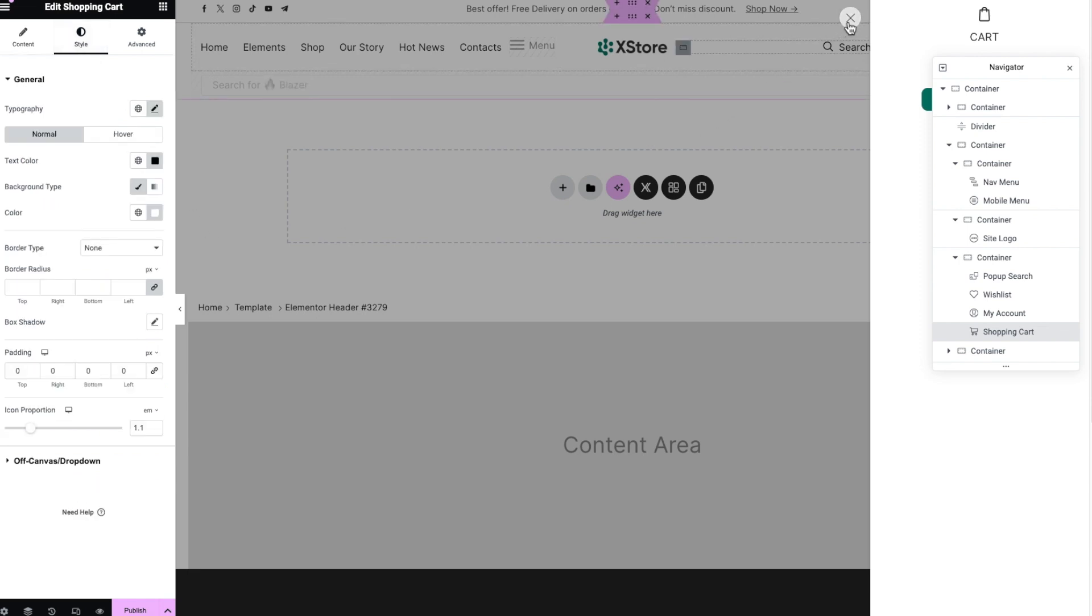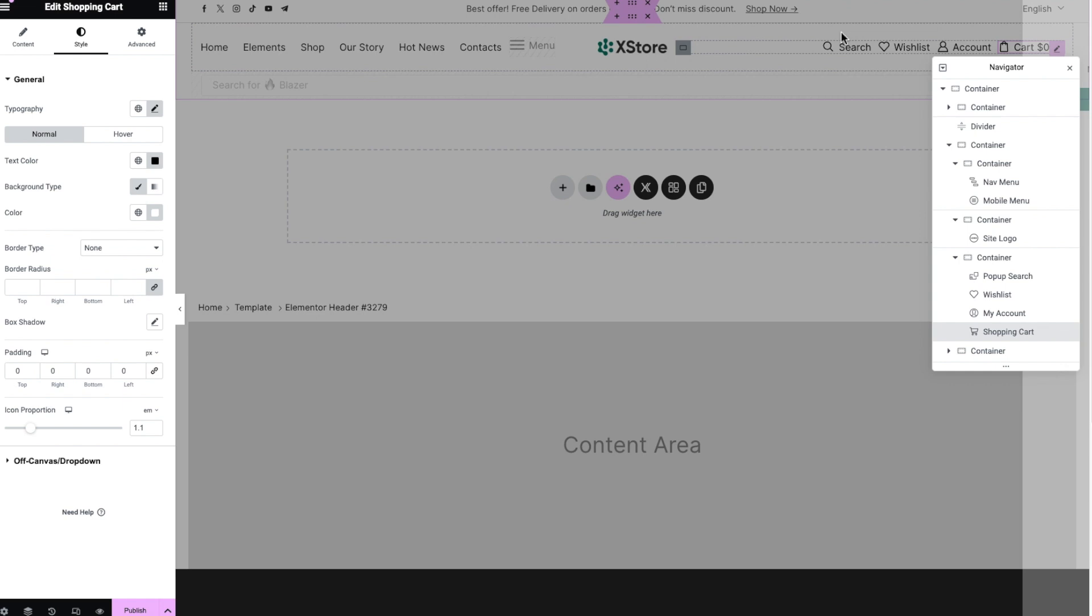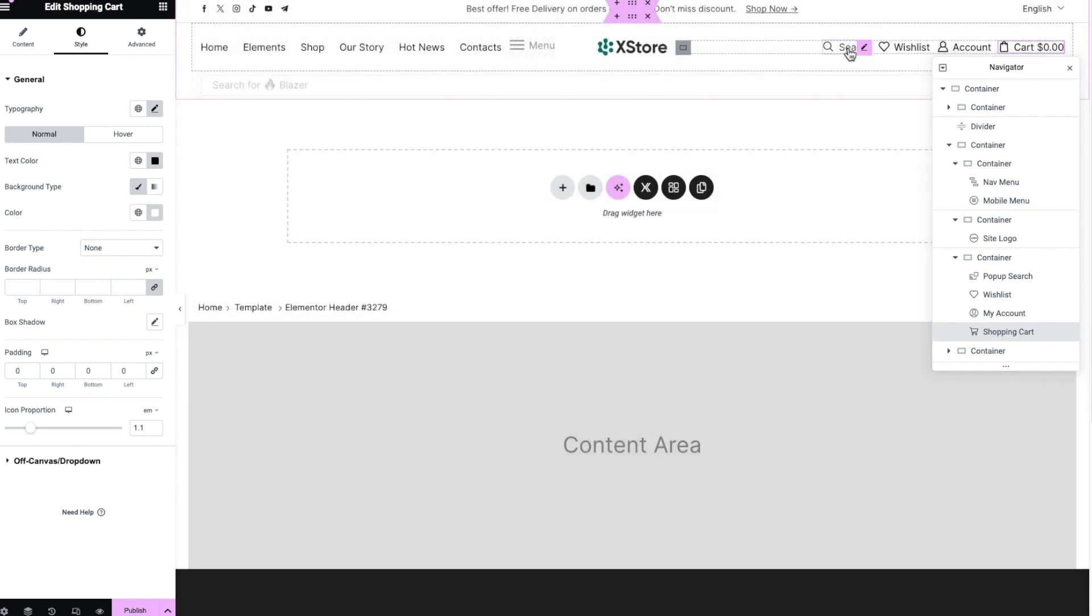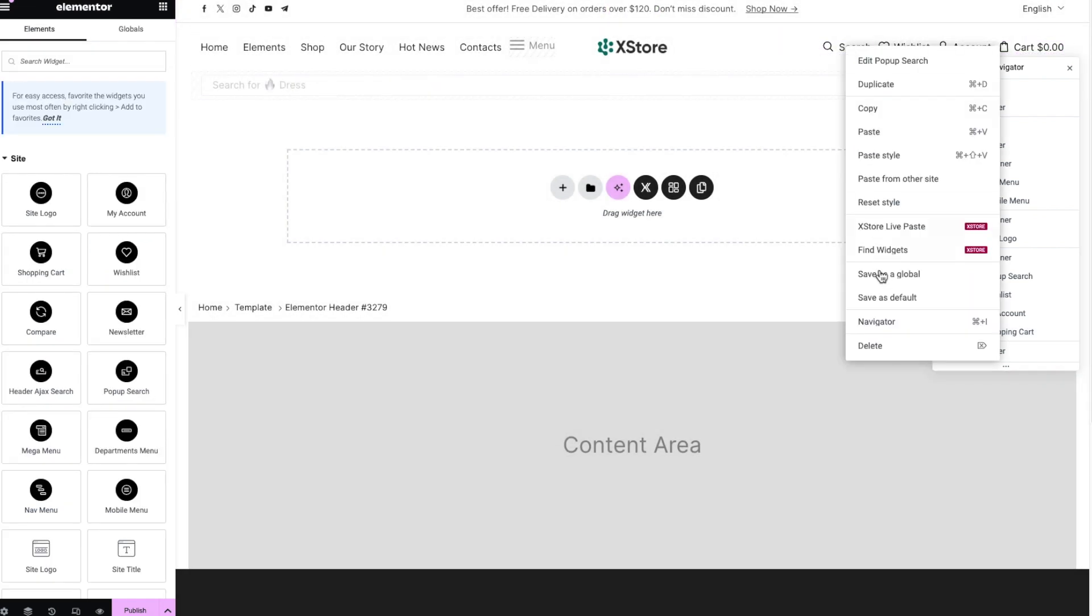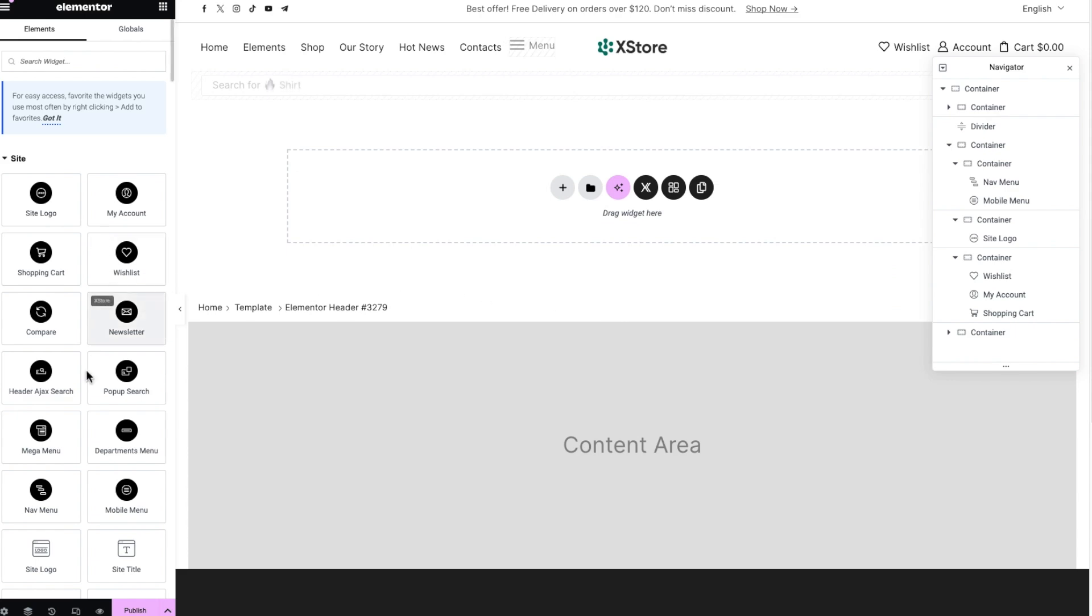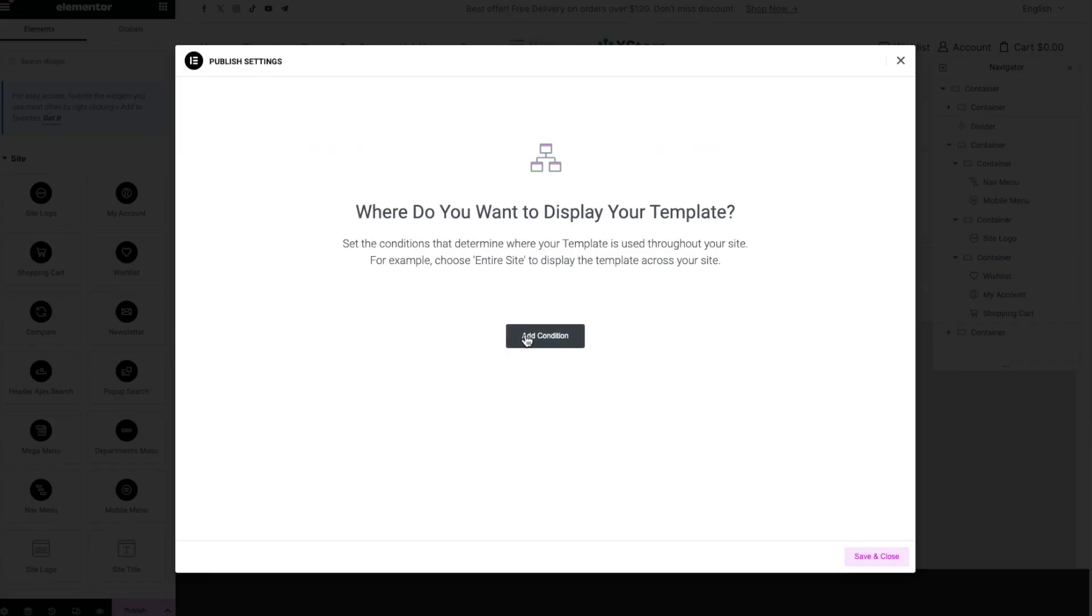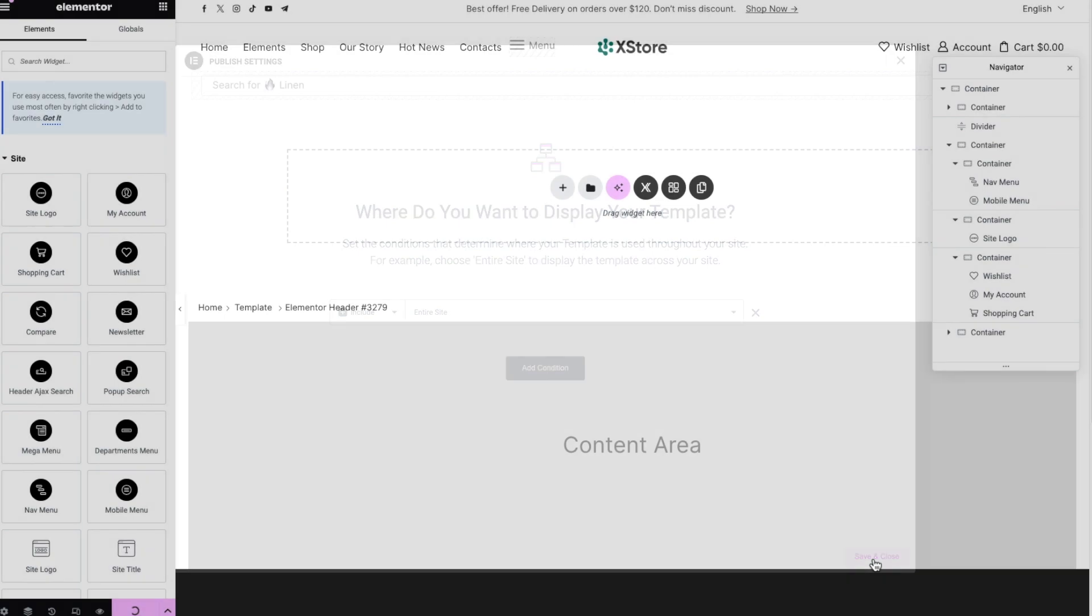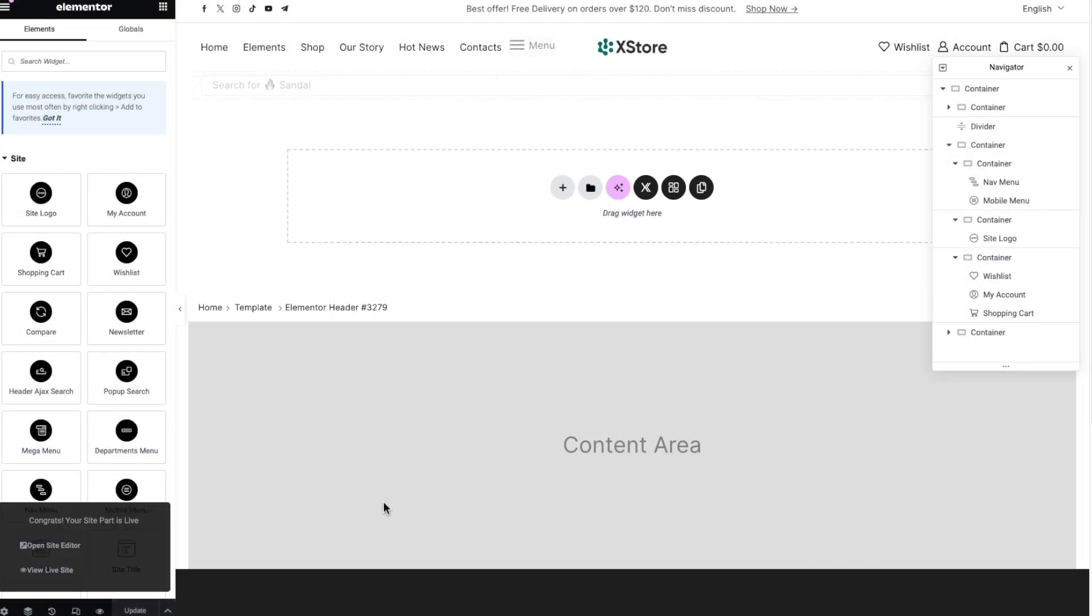Elements can be removed and added as you wish. After making changes, it remains to save the results of our work and view it on the front-end.